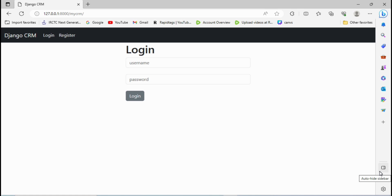In this video we are going to see how we can upload images in Django from the front end. For that, go to Visual Studio Code.